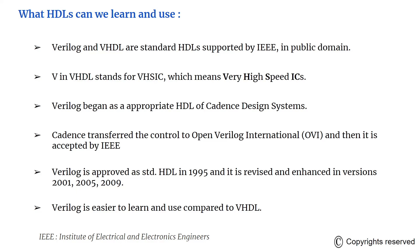Later on, Cadence transferred the control of Verilog to some institutes and companies which fall under Open Verilog International. And then it was approved as an HDL by IEEE. Verilog was approved in 1995 and it has three revised versions in 2001, 2005, and 2009. Verilog is easier to learn and easier to use, so we will try to see some simulations with Verilog in the next video.